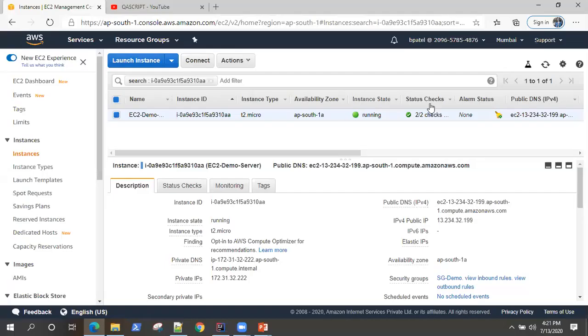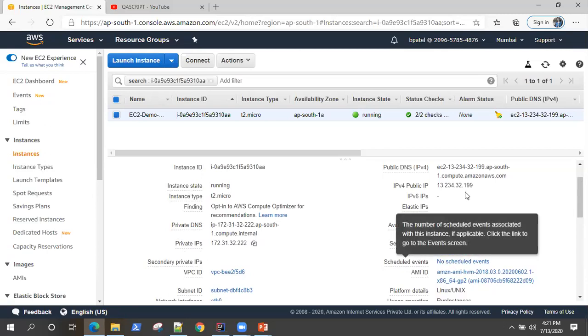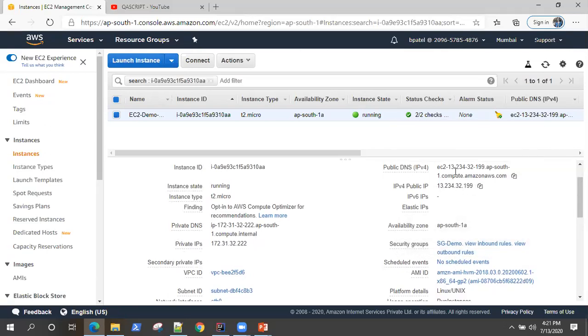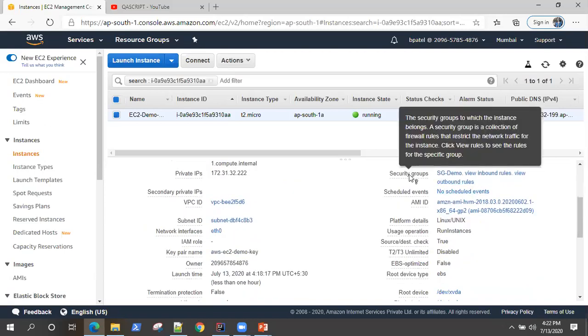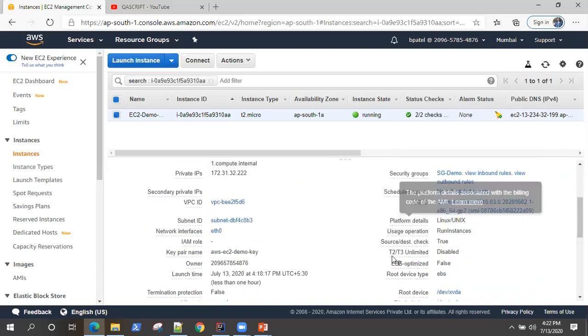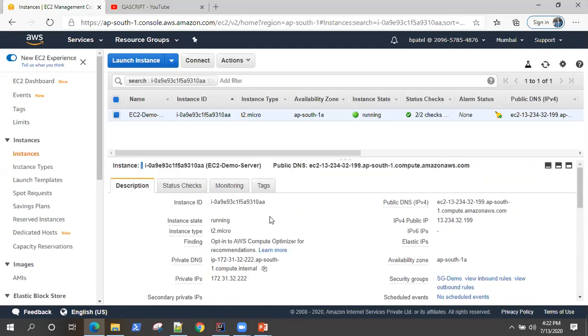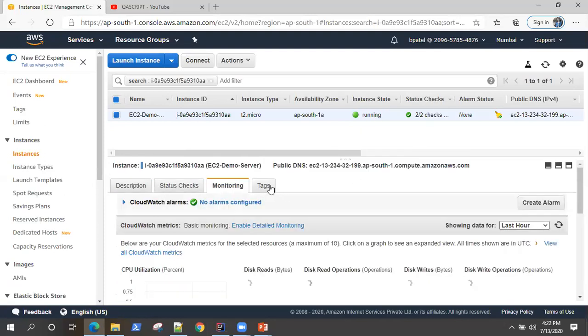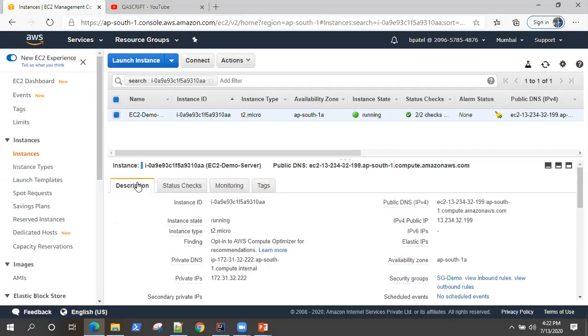So the initial checks have completed and the server has started running. So a few things to check: you can check the private and public IPs, the DNS and IP which we'll be using to access the server. Then all the other things like the security group platform details which we have selected, so you can just look over them. The status checks, the default ones which have already run. We don't have any monitoring, we have the tag name as this. So these are some of the initial things which you can check after your server starts running.